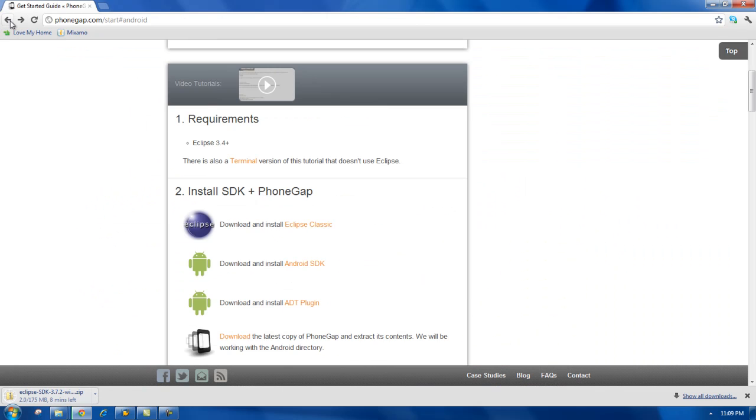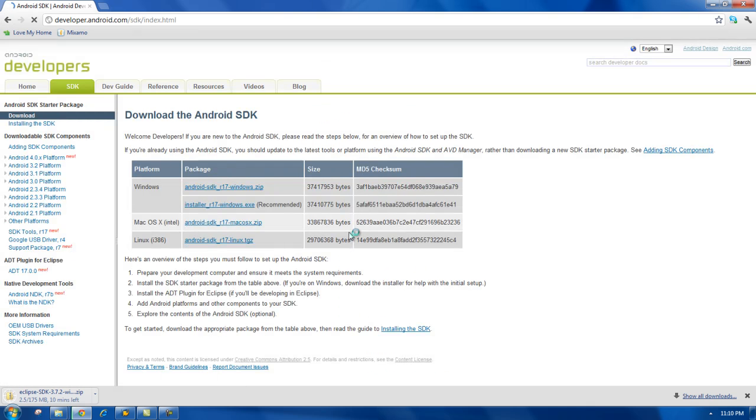So, now that I'm downloading that, I'll go back, and then I'm going to download the Android SDK.